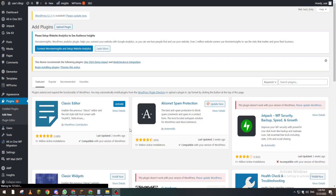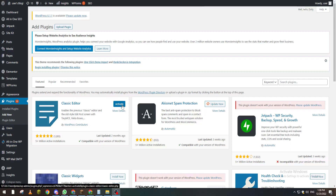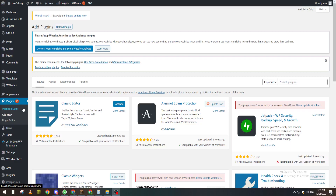You can activate it right after installation by clicking Activate, but sometimes you will forget and exit the page. In that case, you need to go back to Installed Plugins.